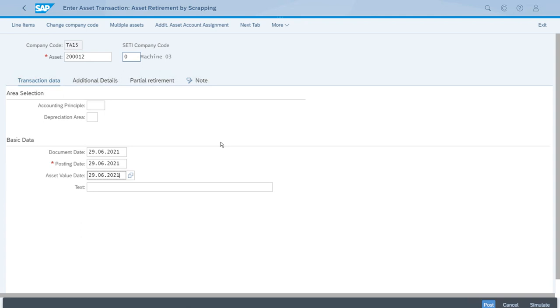Again, this is what we would call a complete retirement by scrapping. Let's post.